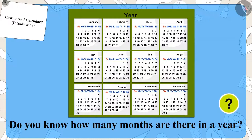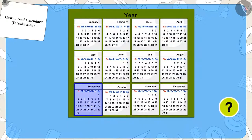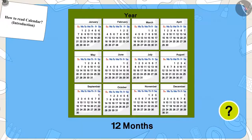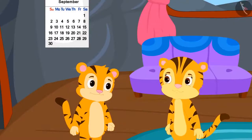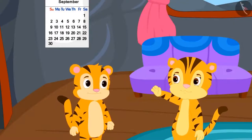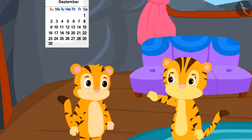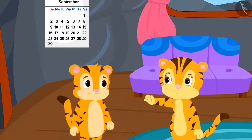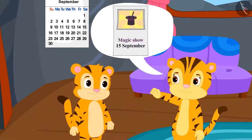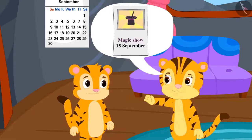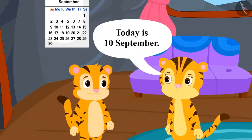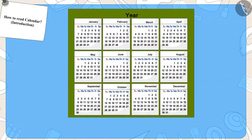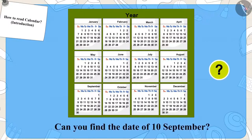Exactly — twelve months! Now, Sher Khan's mother is explaining to him that on the poster of the magic show, it is written that the show is going to be on 15th September and today is 10th September. Children, can you find the date of 10th September on this calendar?